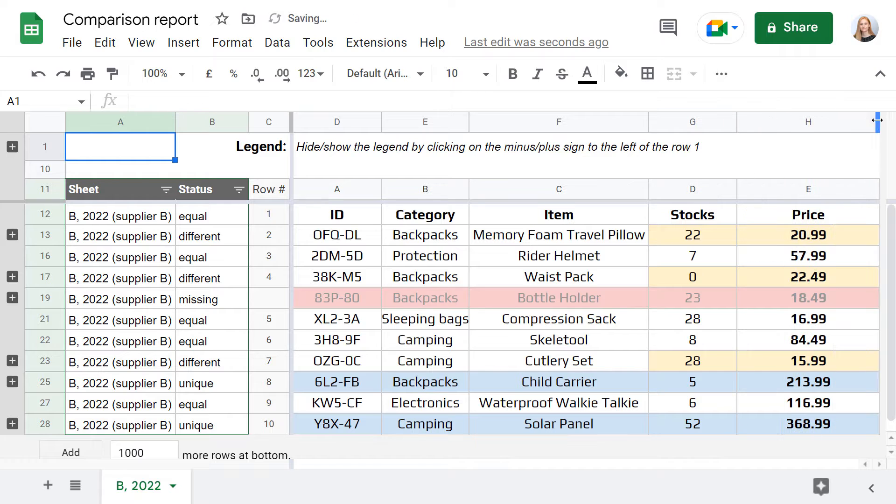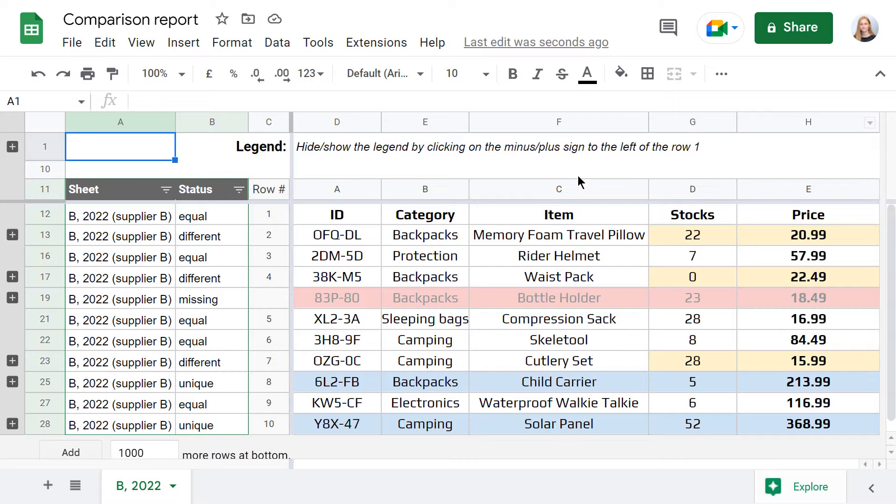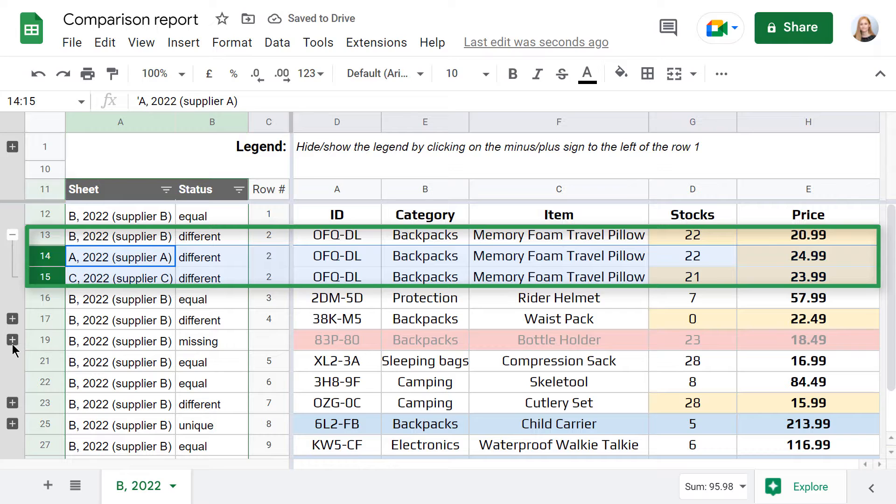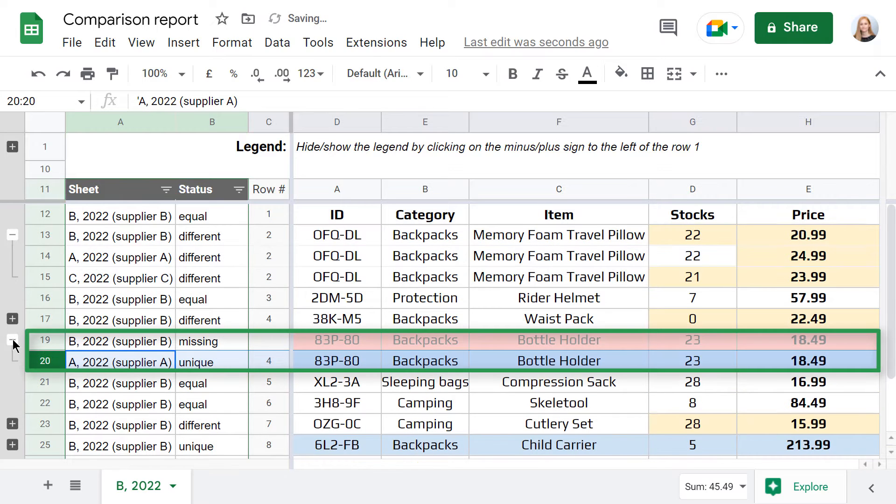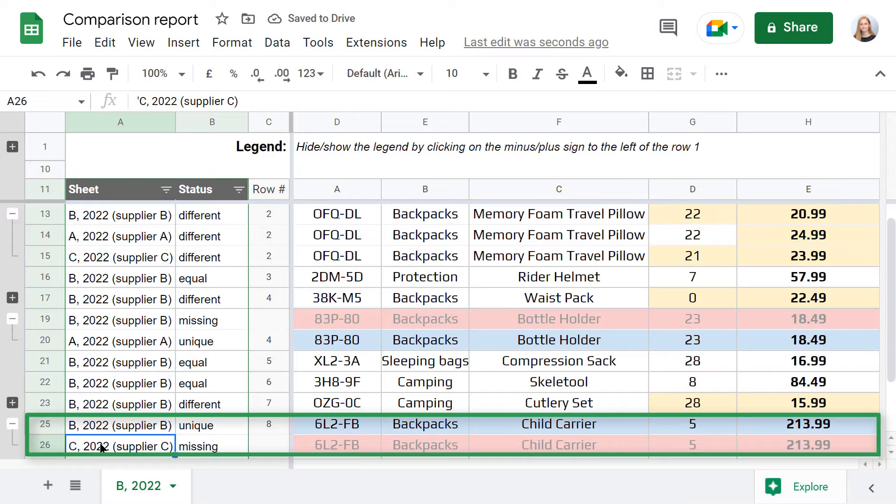Since the add-on compares each sheet with the main one, the whole report is based on your main dataset. Each row from your main sheet is grouped with distinct rows from other sheets. When you expand these groups, you can see how rows from other sheets differ from your main table.